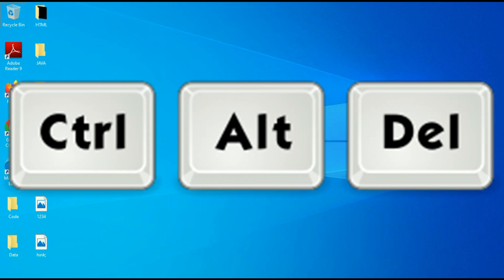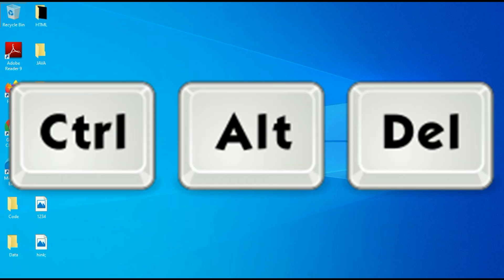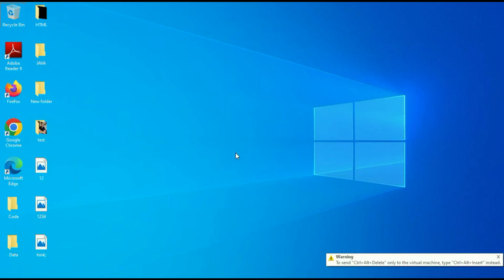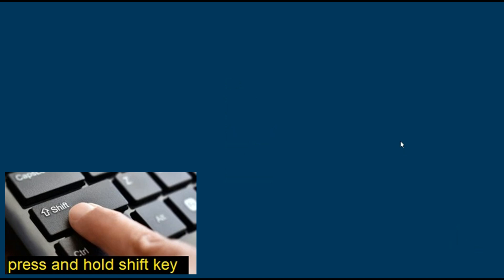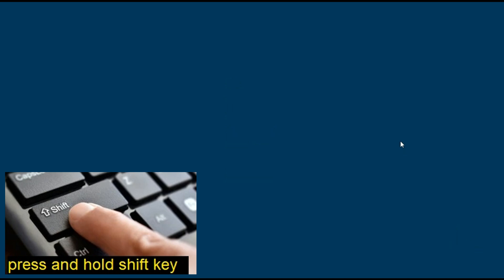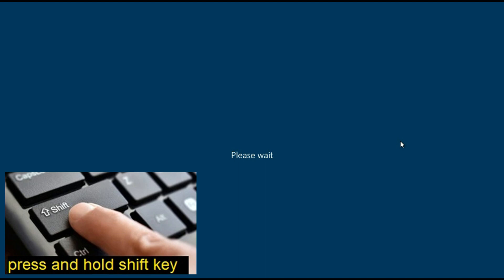Simply press Ctrl, Alt, and Delete key together. Now press and hold the Shift key, then click on the Turn Off button. Then click on the Restart option while holding the Shift key. Your system will restart.